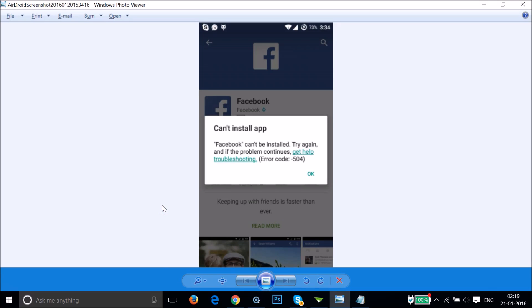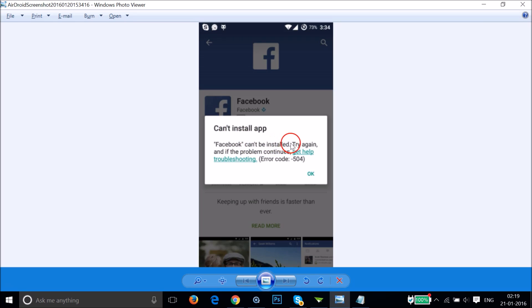In this tutorial we will discuss the error you get while installing the Facebook app on Android devices. If you are getting the error 'Facebook can't be installed, try again, and if the problem continues get help troubleshooting' — error code 504 — then this tutorial is for you.